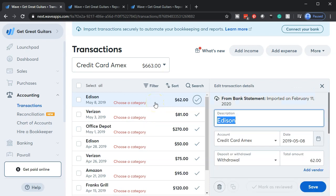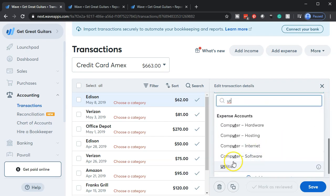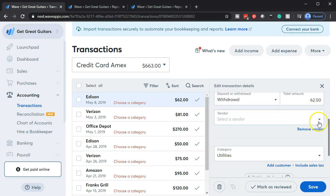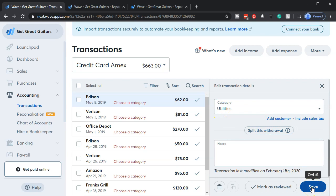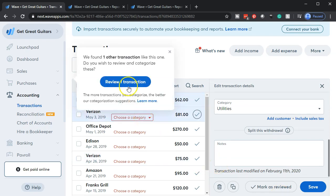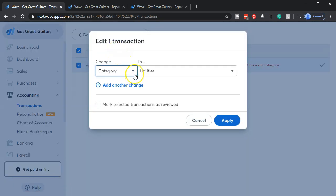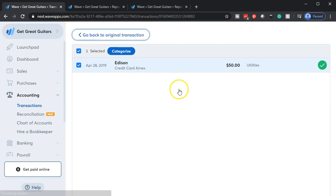I'm going to go in and categorize this. Here's Edison — I'm going to go down and say that Edison should go to utilities. I'll pick that up. The accounts are already set up. I'm going to add the vendor; Edison is in there. So it should be easier to do because we have the vendor and the account. The system found another matching Edison transaction, which is really nice if you have a whole year's worth of transactions — it identifies duplicates. We'll categorize them all at the same time to utilities. That makes it a little bit easier to work through these.